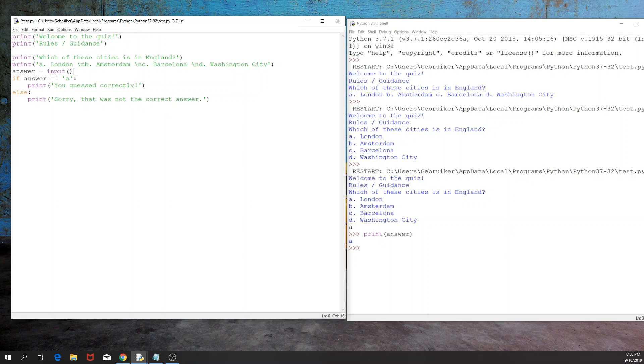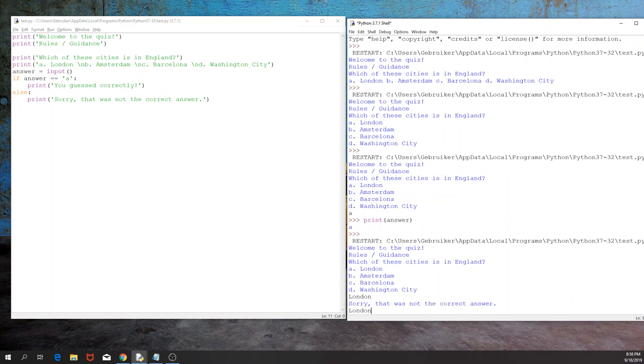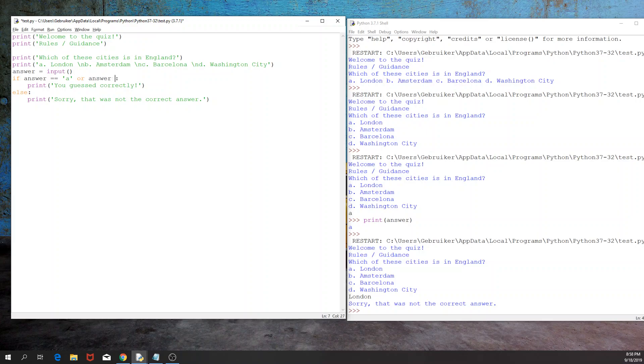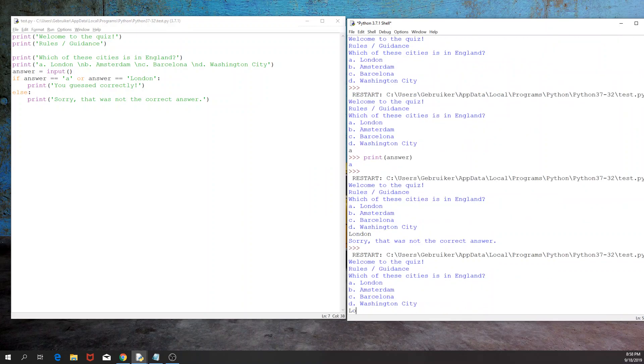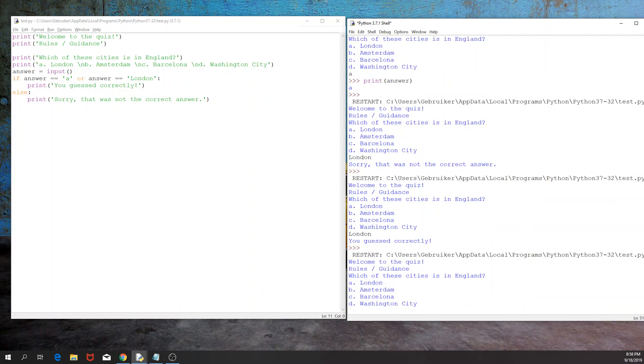Now there are a few things that we need to adjust and there are a few things that might go wrong at the moment. Where do we start? Well, what if the user answers London instead of A? Well, it would lead to an incorrect answer according to the current script that we have. Sorry, that was not—and I don't think this is fair. We can adjust that by having if answer is equal to A or the answer is equal to London. So now, London is also an answer that will be accepted and will lead to this statement.